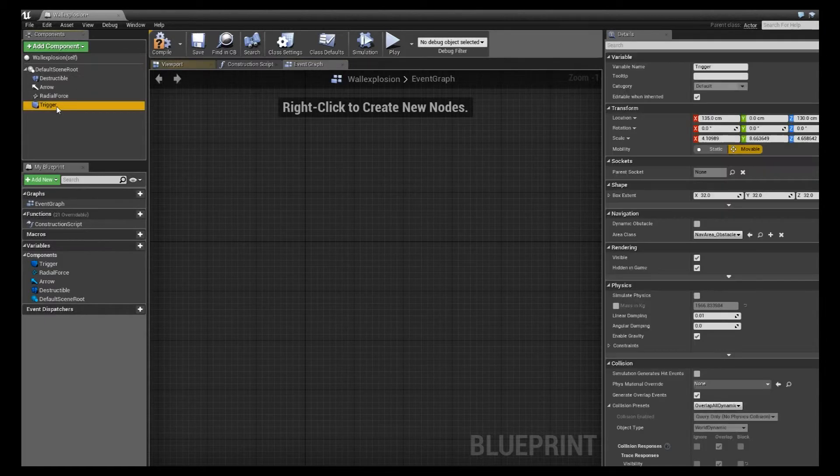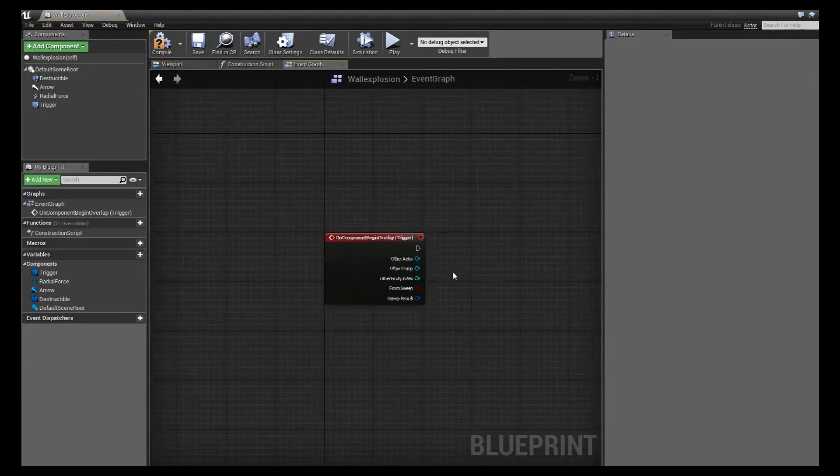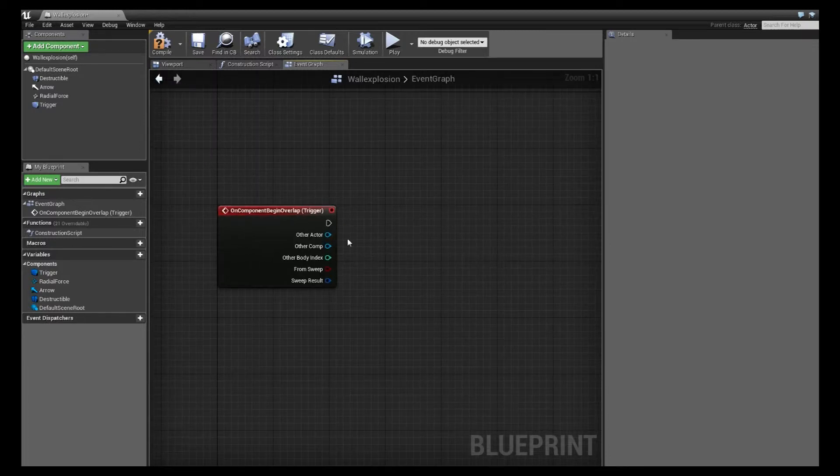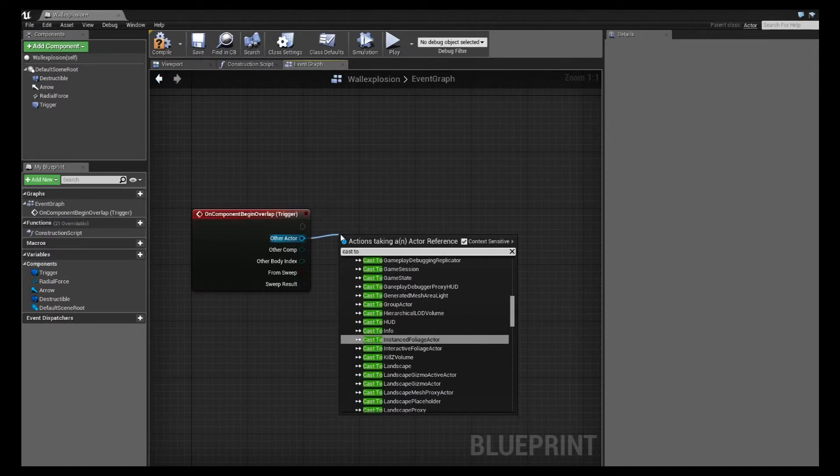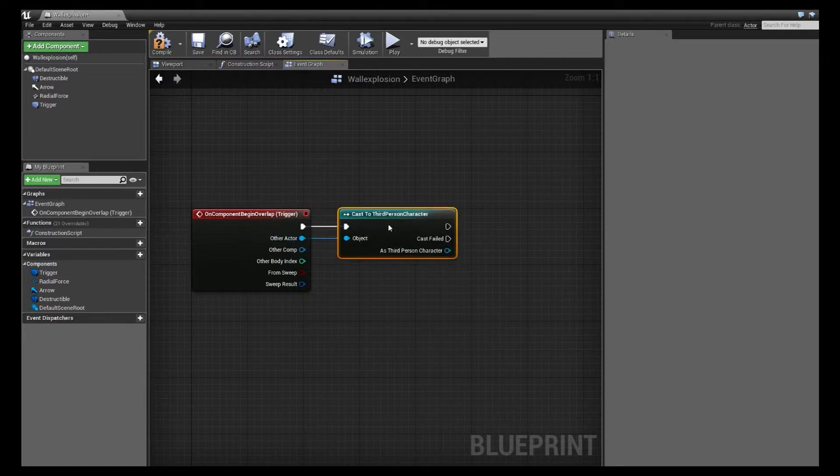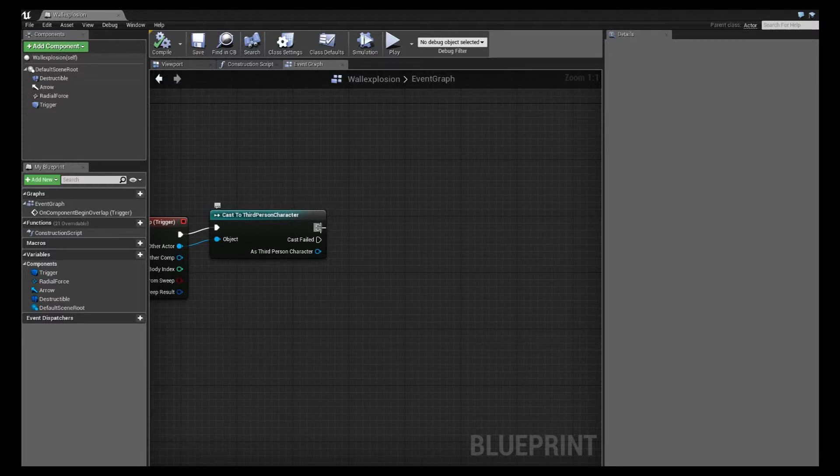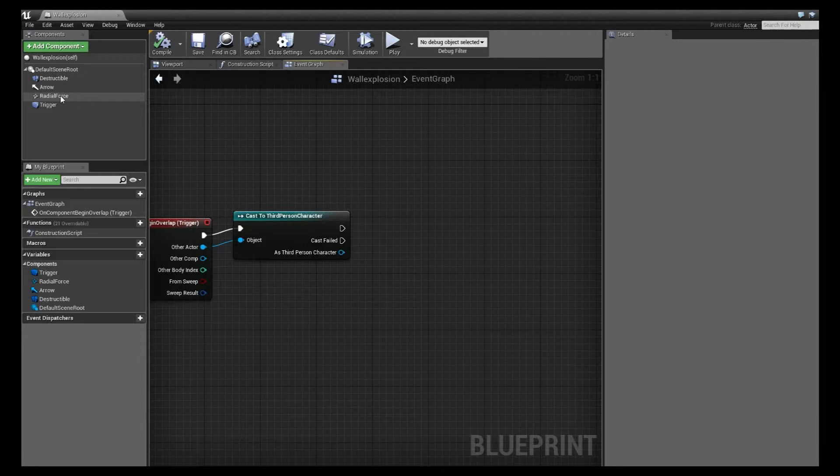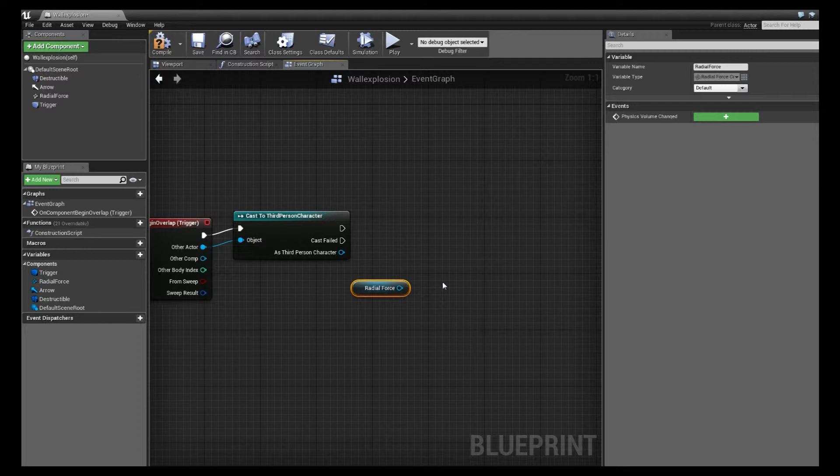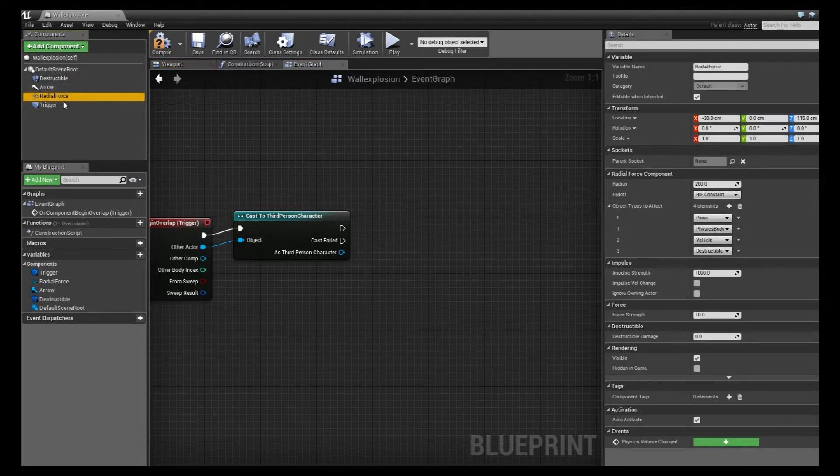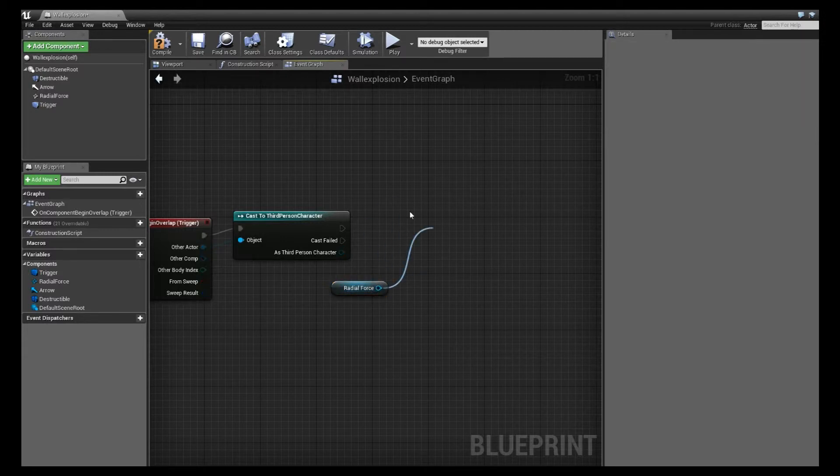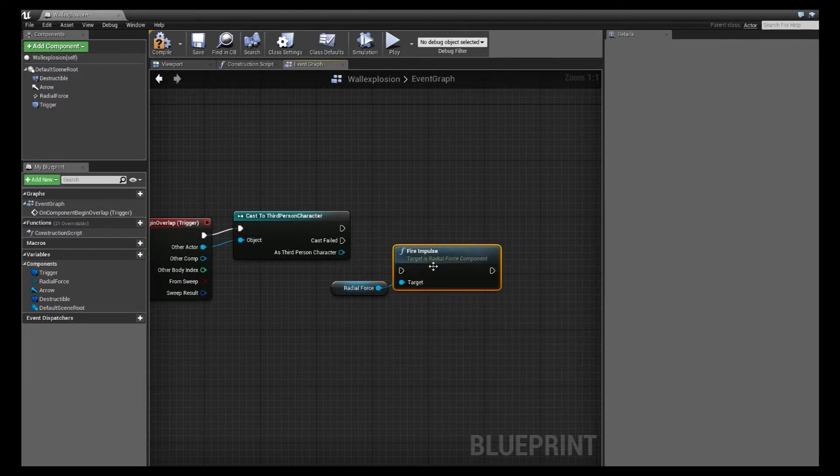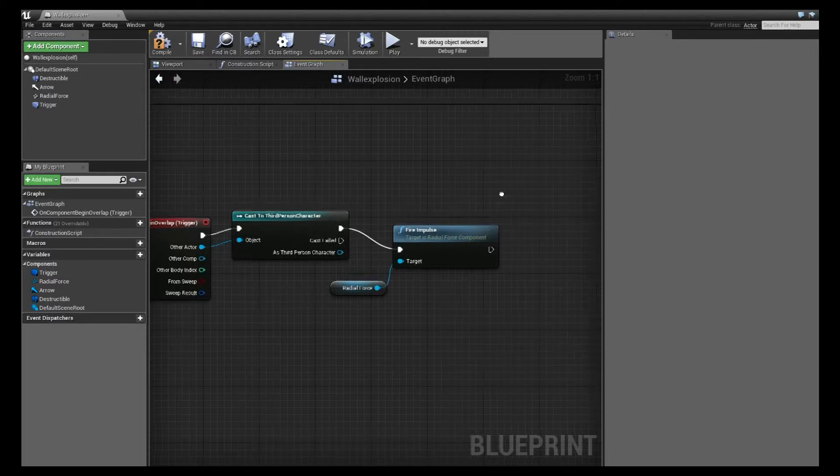So first we're going to need this trigger, and we're going to start with a begin overlap on that. Now to make sure that the pawn is the only thing that is triggering this, I'm just going to do a other actor. I'm going to cast this to my third person character. And that is just kind of checking it for me to make sure that the character is what is overlapping that trigger. Next, we're going to detonate this wall, essentially. So we're going to get this radial force. And if you didn't know what I did there, if you have a component selected and you're holding the control key, you can drag that out and just create that variable node without having to go through the get set methods. And off of that, we're just going to fire that impulse. And make sure those execution pins are hooked up.